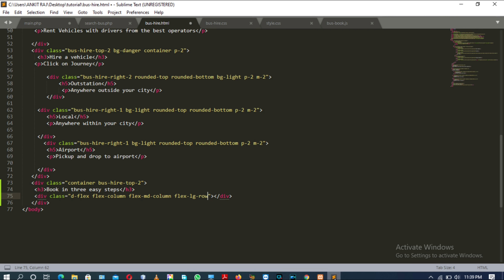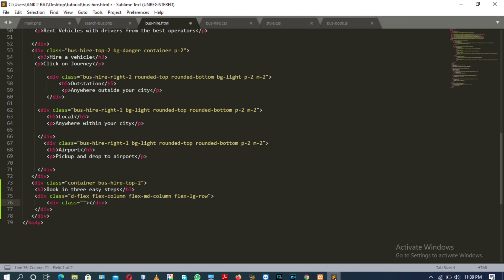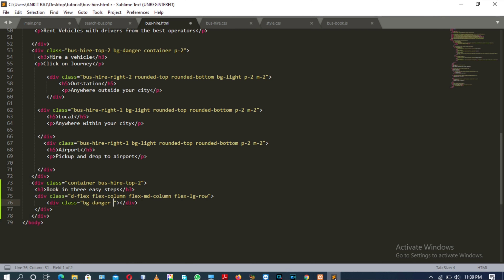The flex classes available for large screen size are 'flex-column', 'flex-md-column', and 'flex-lg-row'. Inside this div tag there will be another div tag with the class attribute having the value 'bg-danger', 'flex-fill', and 'bus-hire-subtop-2 flex-fill'.